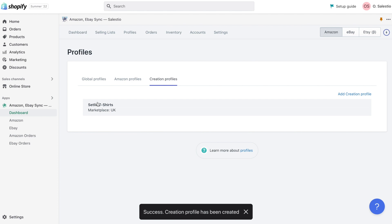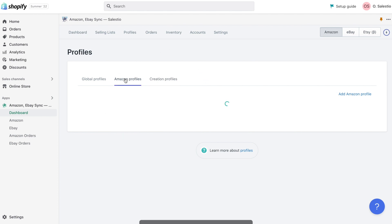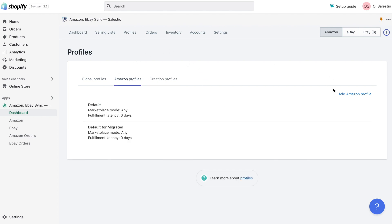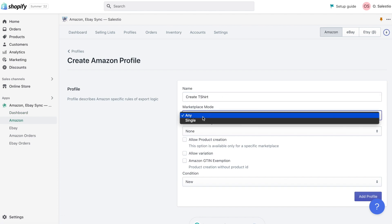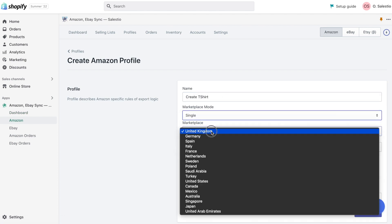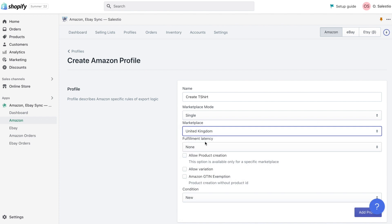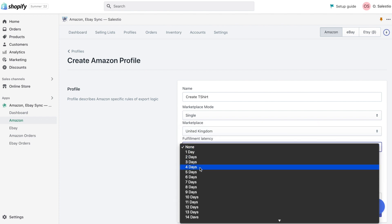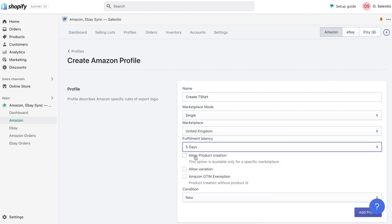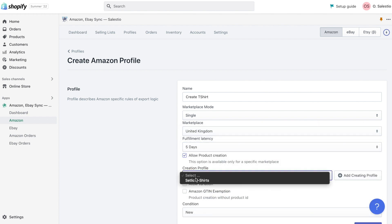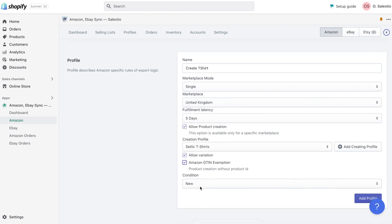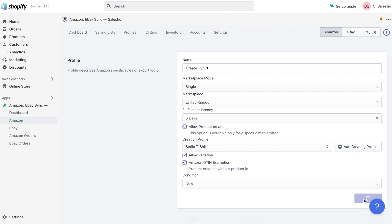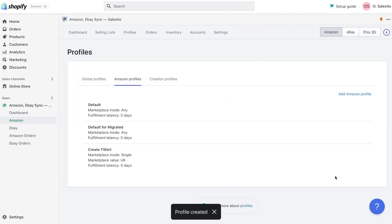After we create the creation profile, we need to select it inside Amazon profile. We will create a new profile for the UK marketplace with the creative possibility. We will also indicate that we would like to export variation products. And that we don't have EAN code.